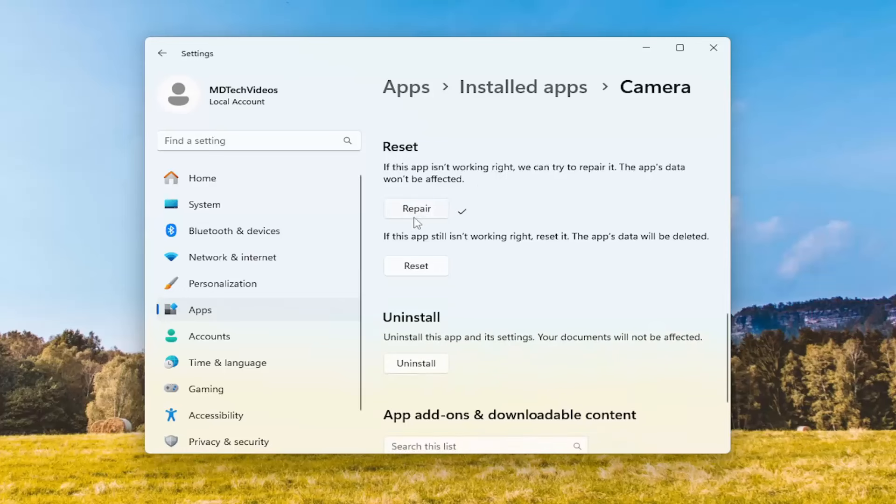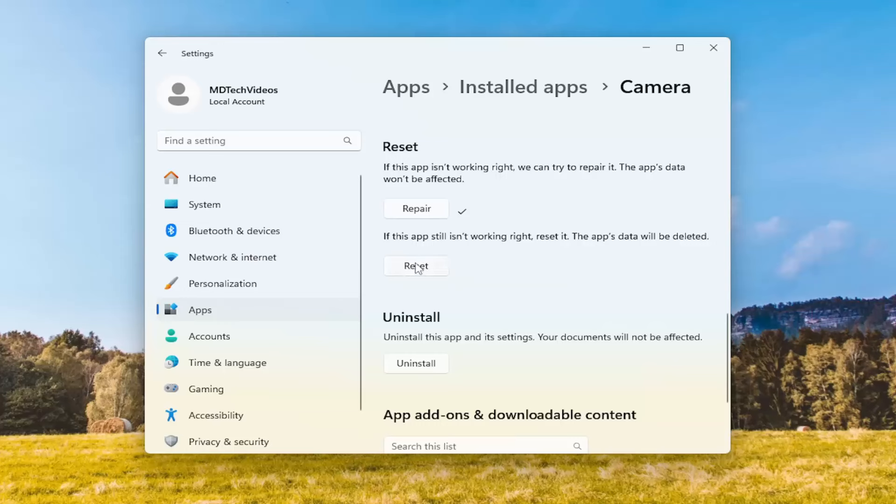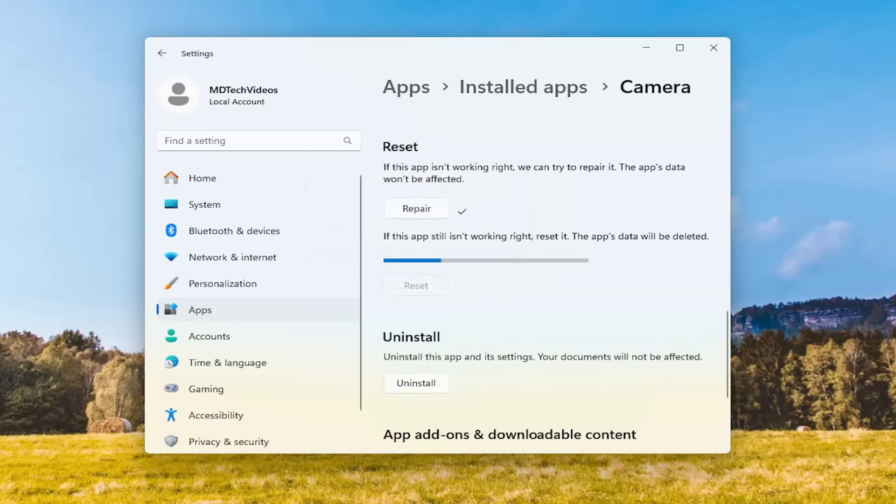If not, you can try the second option here, where if the app still isn't working right, Reset it. The app's data will be deleted. So if you click on the Reset button, it will say that this will permanently delete the app's data on this device, including your preferences and sign-in details. Select Reset.